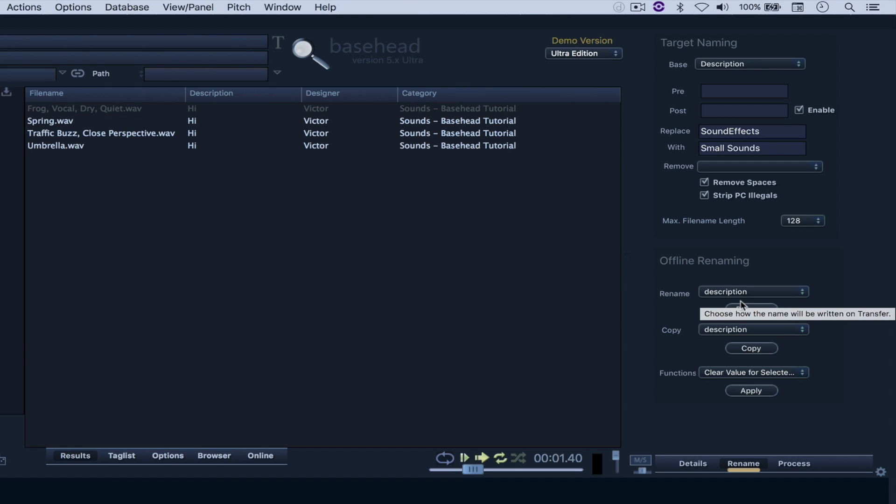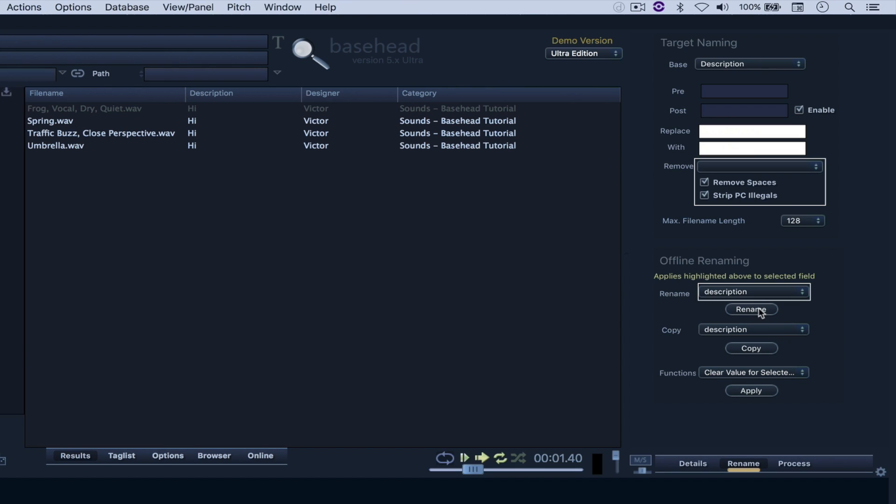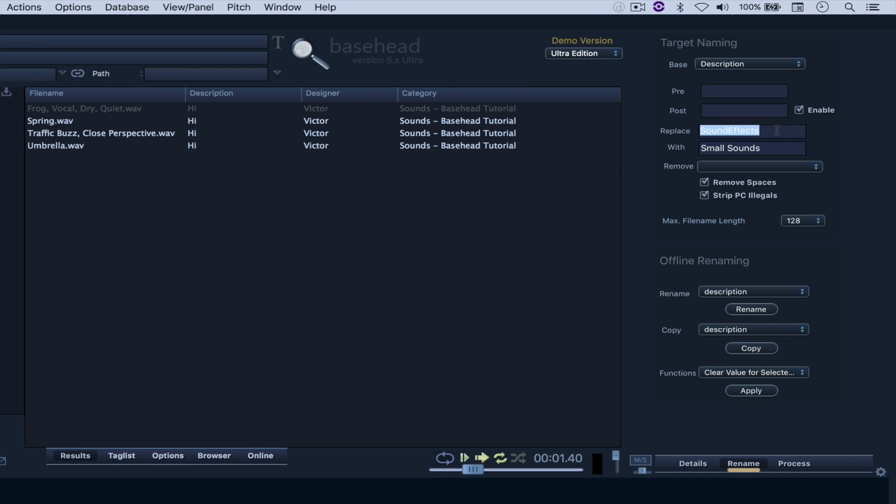So let's say that I want to replace Hi with small sounds. Let's go with this for now. So I just come here, Rename.